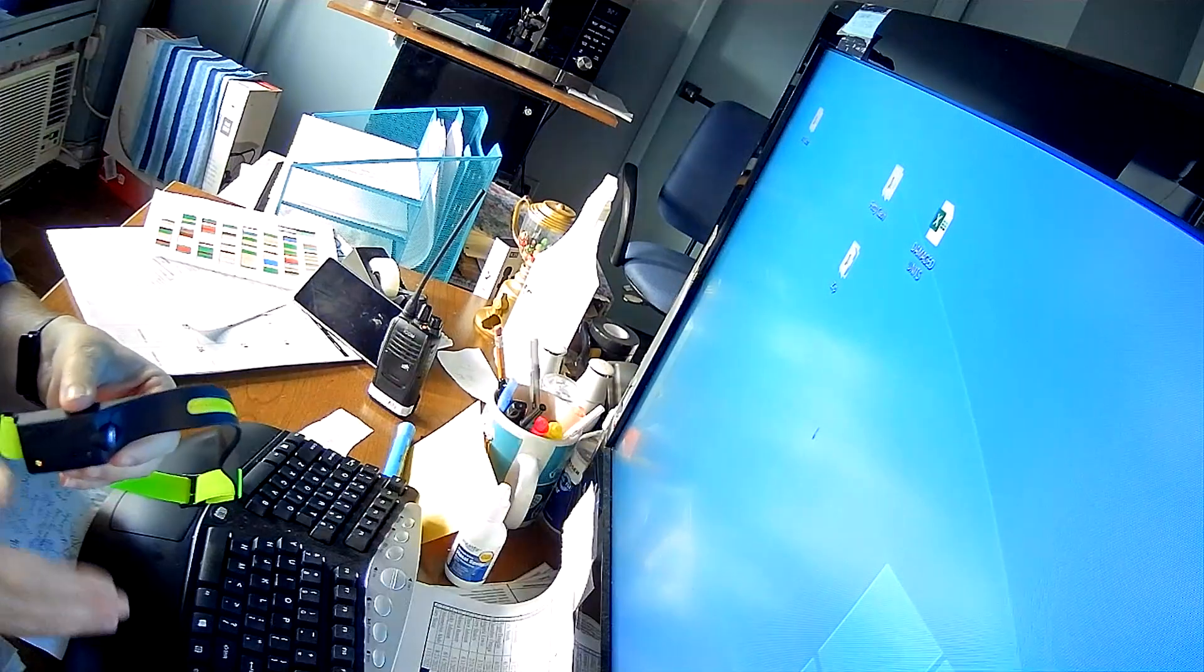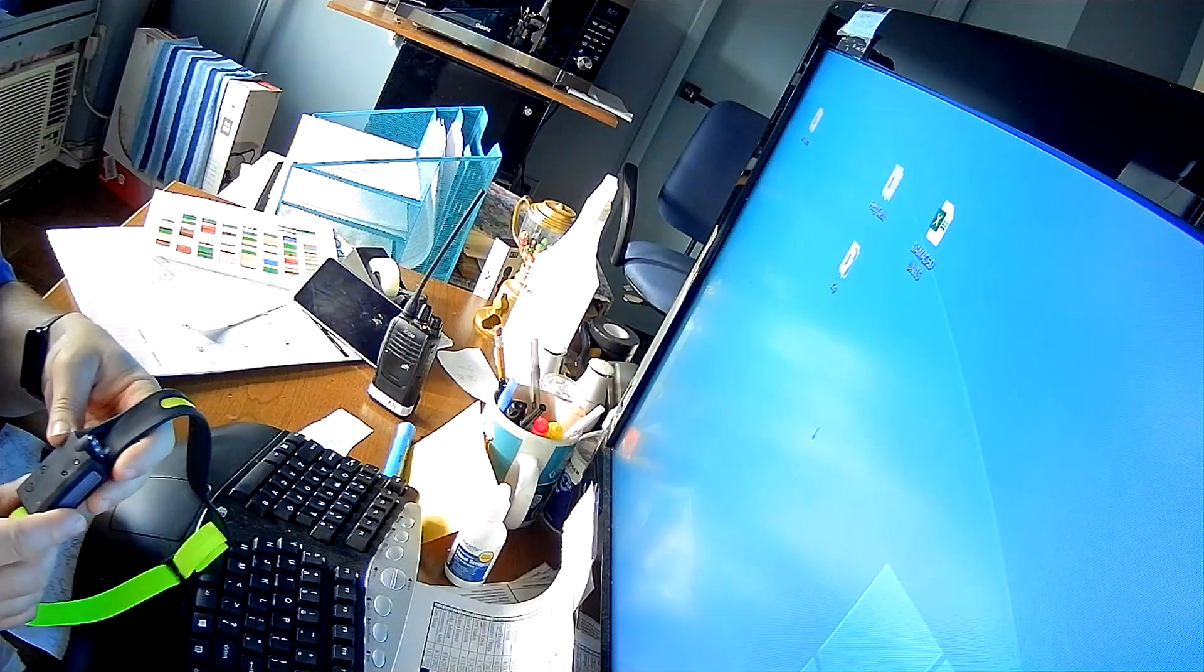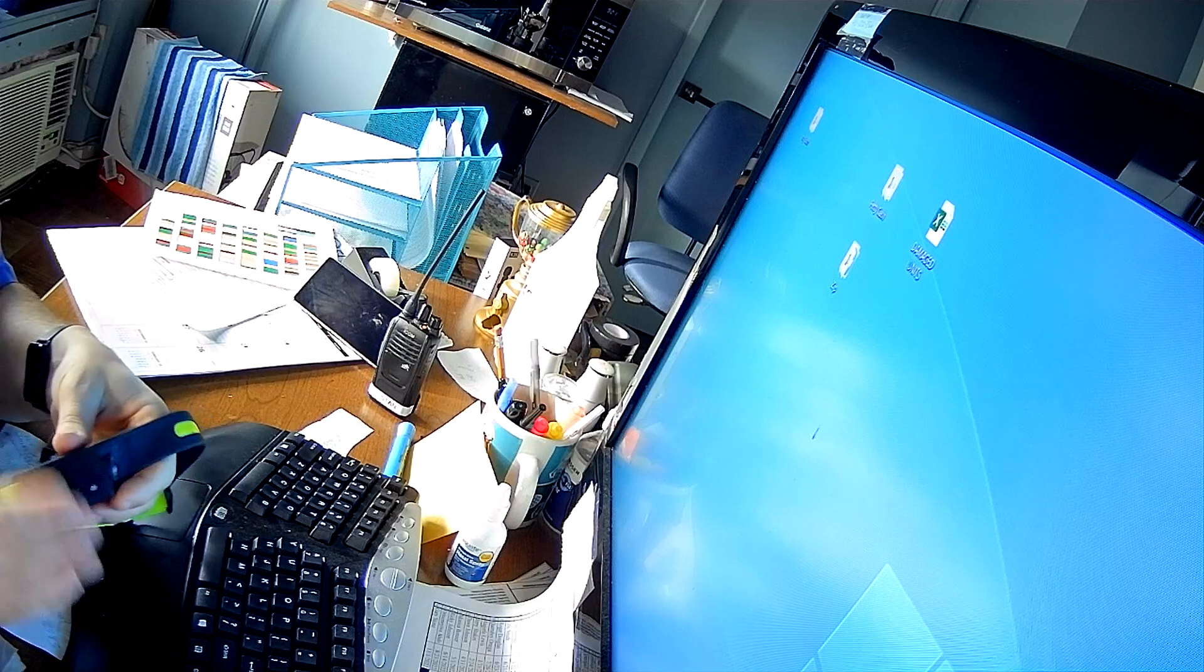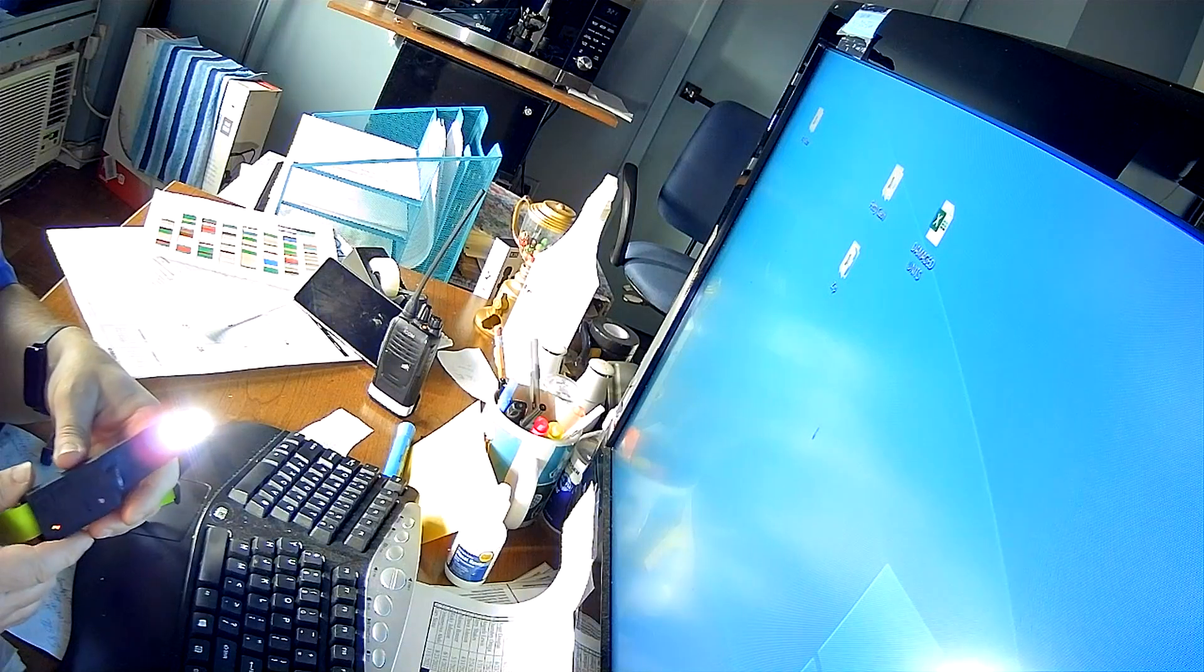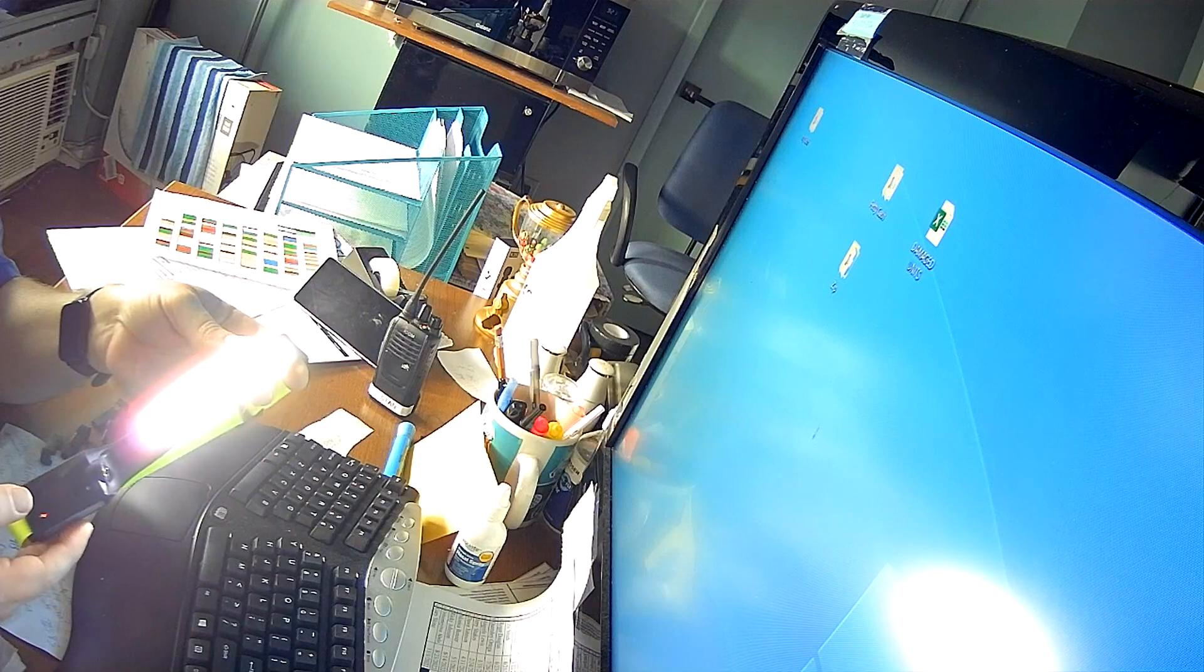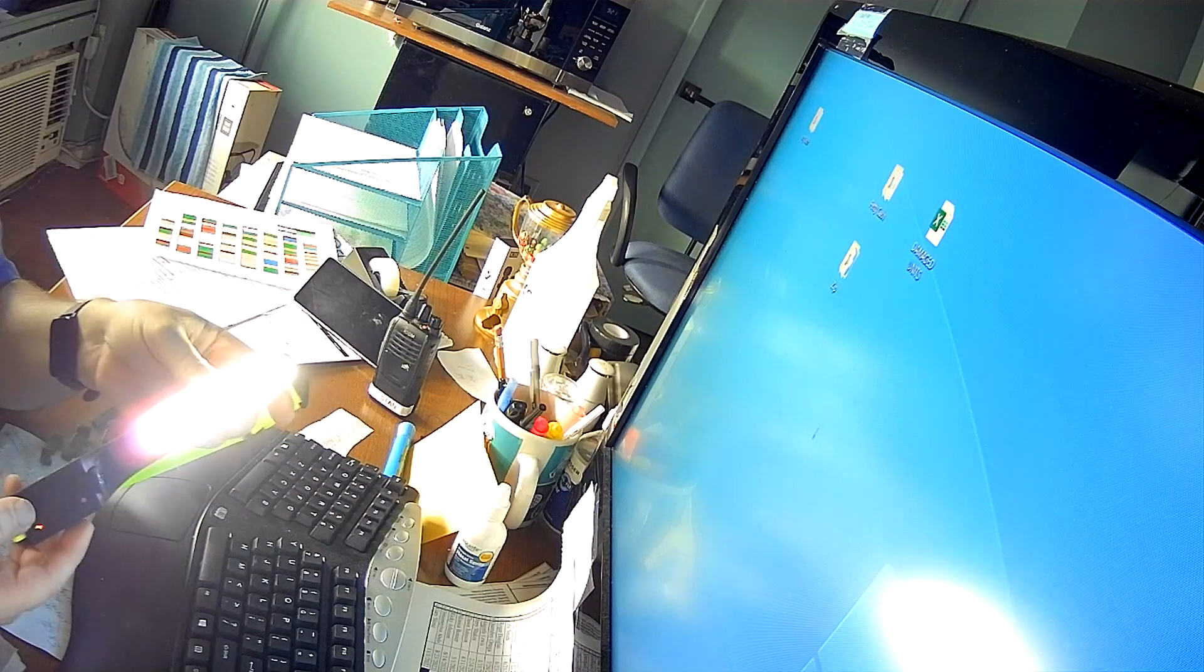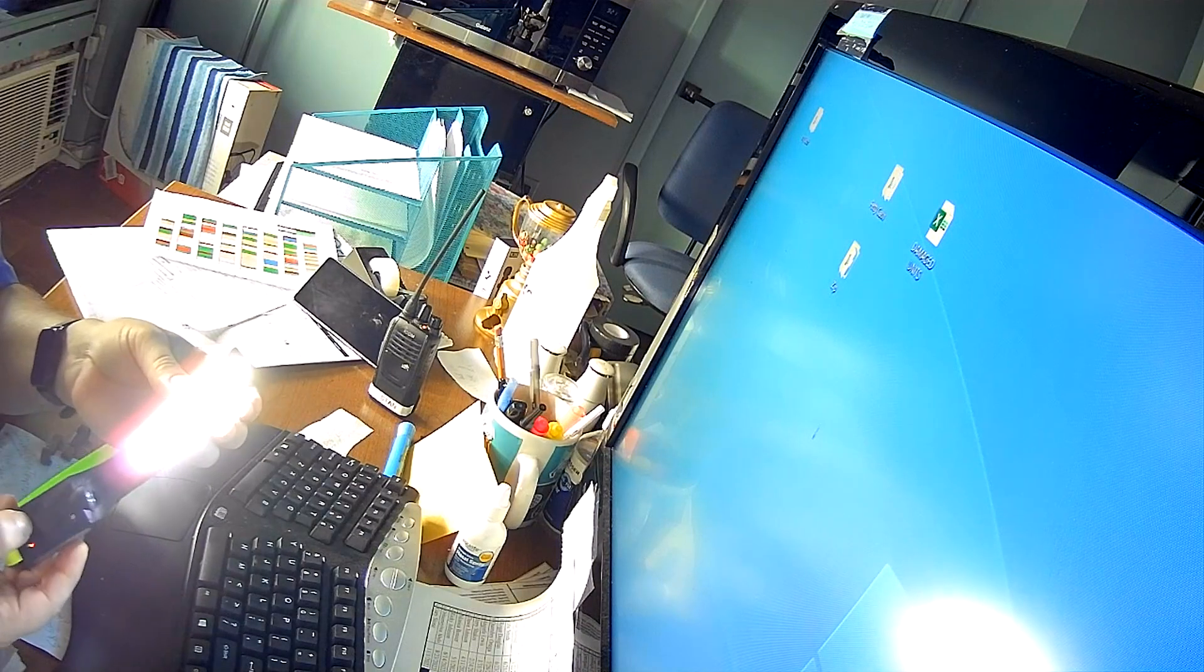When it starts getting low battery, it lasts for about four hours on constant bright, and it charges up pretty quickly. I'd say within three hours it'll be back to full charge again.